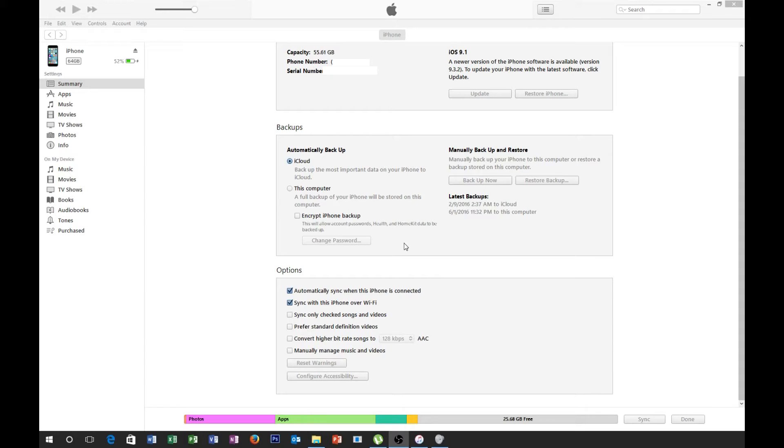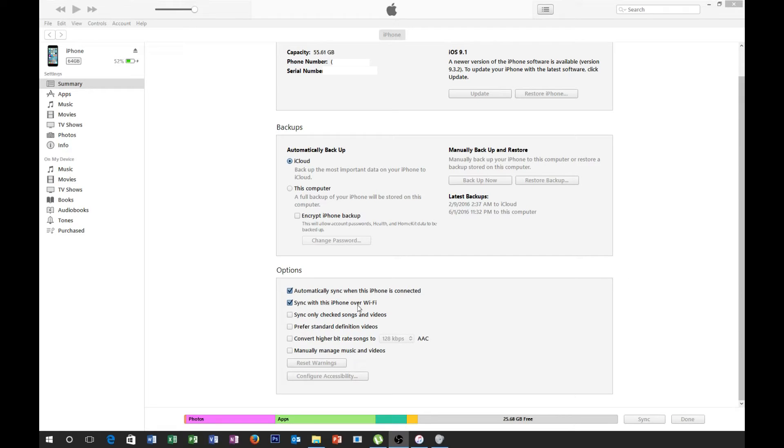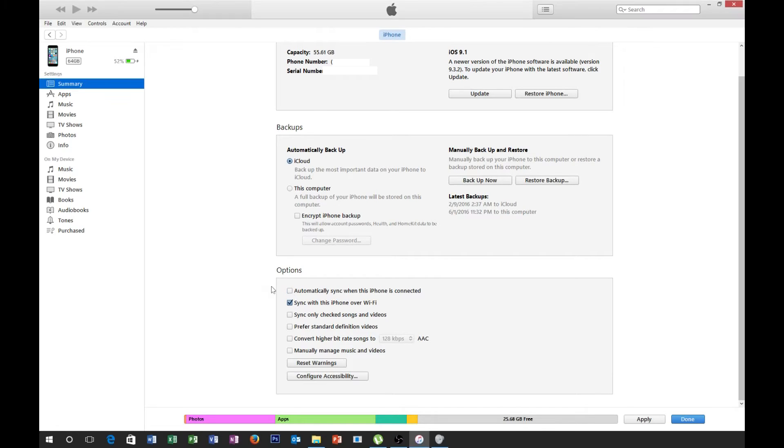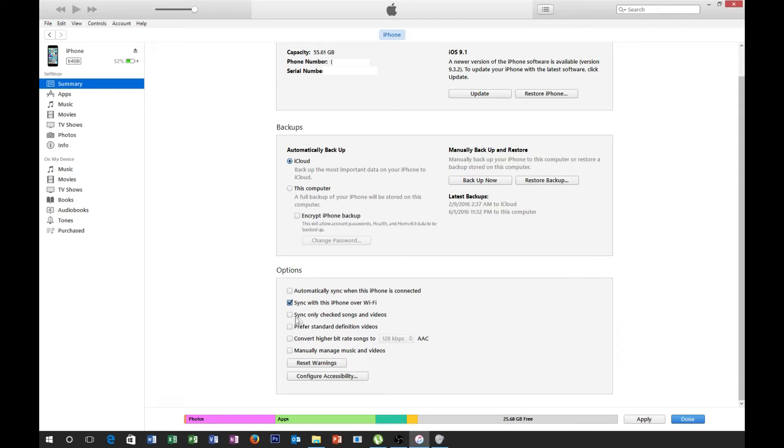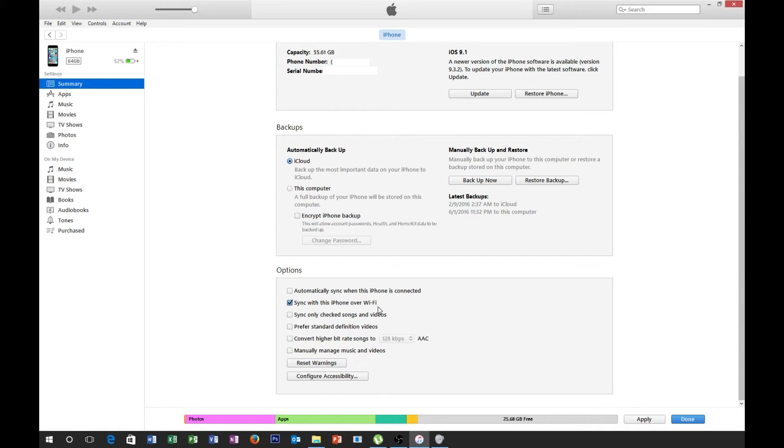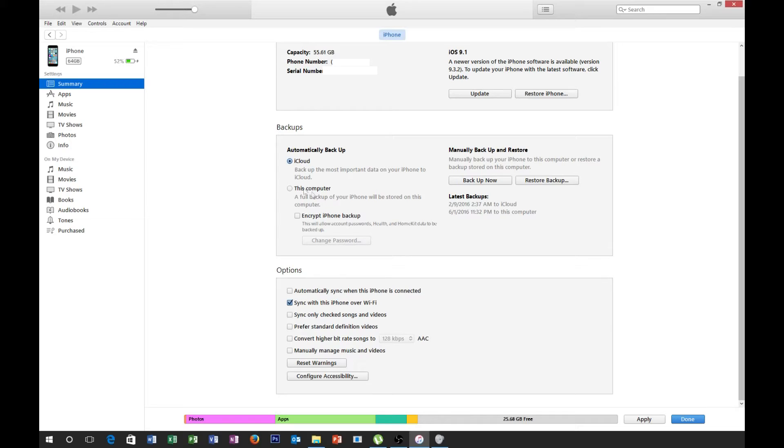So, down here under options, you can click this automatically sync when the iPhone is connected. I particularly don't care for that. I usually have that unclicked unless I specifically want that to do that every time I plug my phone into my computer. And then sync with this iPhone over Wi-Fi. Once this is set up, then every time your phone comes onto your Wi-Fi network and your computer is on, it should sync your device.